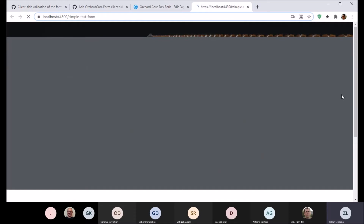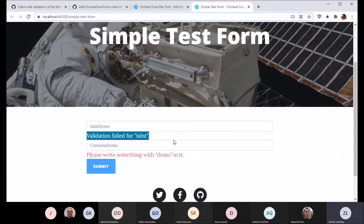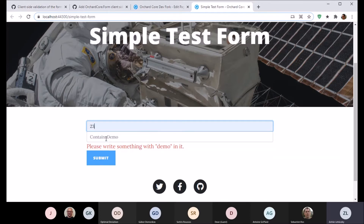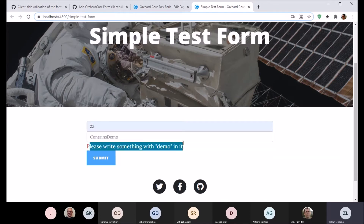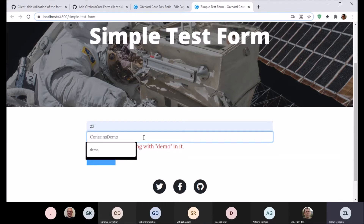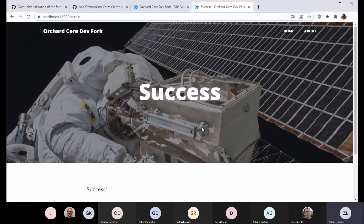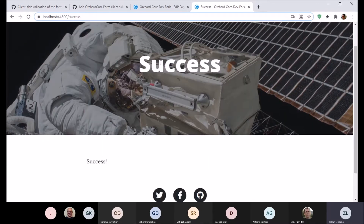Let's try this out. I'll go to the front end — if I try to submit it, we get the validation message on the client side for the integer one. Let's add an integer: now the validation message is gone, and we also see the custom validation message for the 'contains' one, which will remain if I write something that isn't 'demo'. If I add 'demo', we can submit the form and our workflow will run.